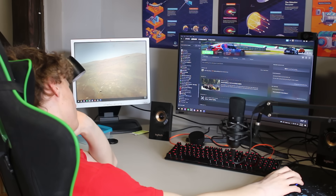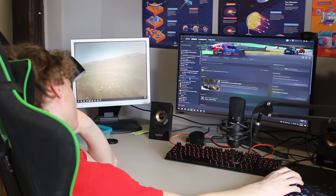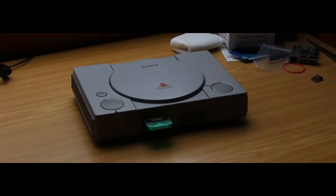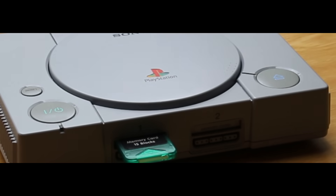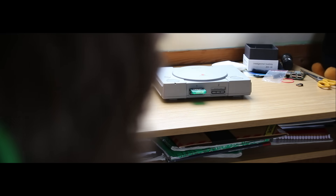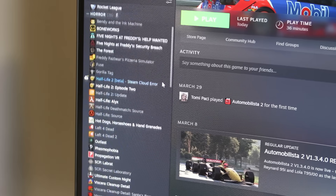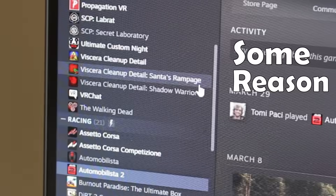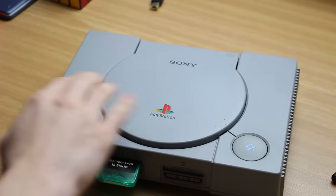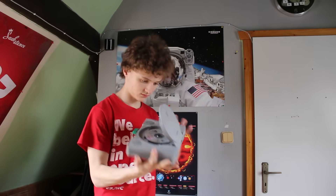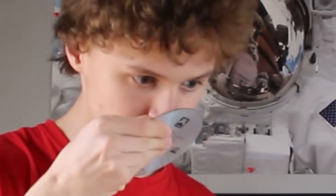For some reason I have decided that I want to code a PS1 game. The only problem is that I have no idea how to do this, because I have never worked on hardware this old before.